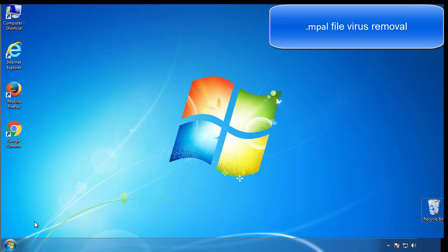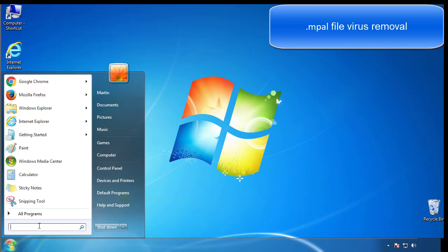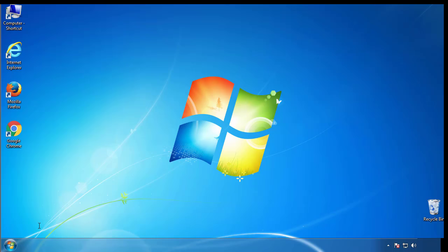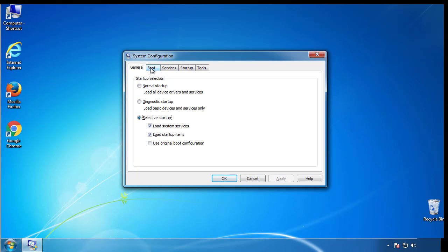First, we want to enter safe mode. Type msconfig. From the boot tab, click on the box here. Now click OK.